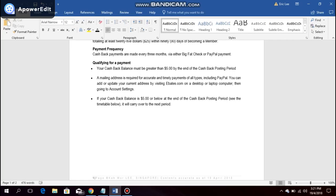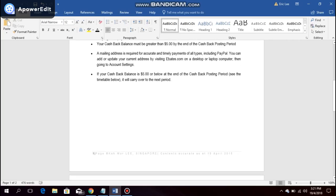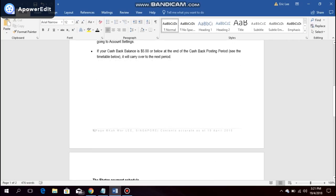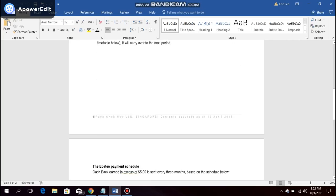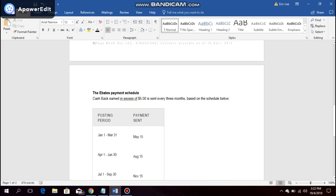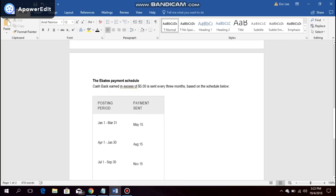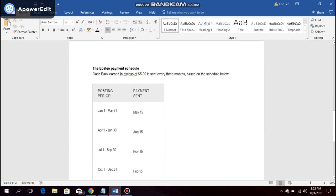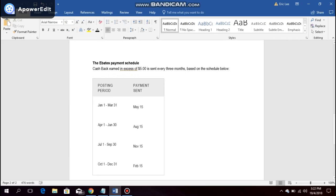Now what is the timetable for the cashback posting period? Any cashback earned in excess of $5 is sent out every three months based on the schedule below.